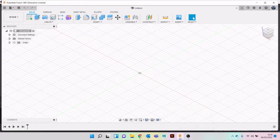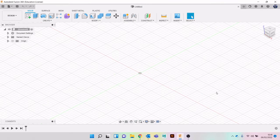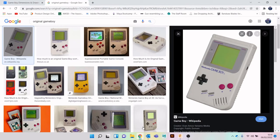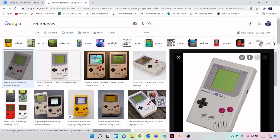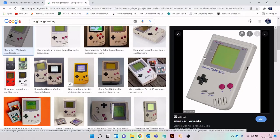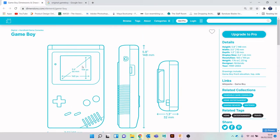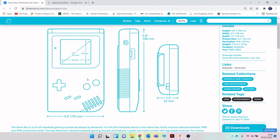Hi everyone, in this next set of video tutorials, we're going to model an original Game Boy. I've got a few reference images from Google. I've also managed to find these measurements on dimensions.com - really useful website that's got measurements for all sorts of things. I've downloaded this image and I'm going to insert it as a canvas, then we'll start to block it all out, similar to how we did the trainer video.